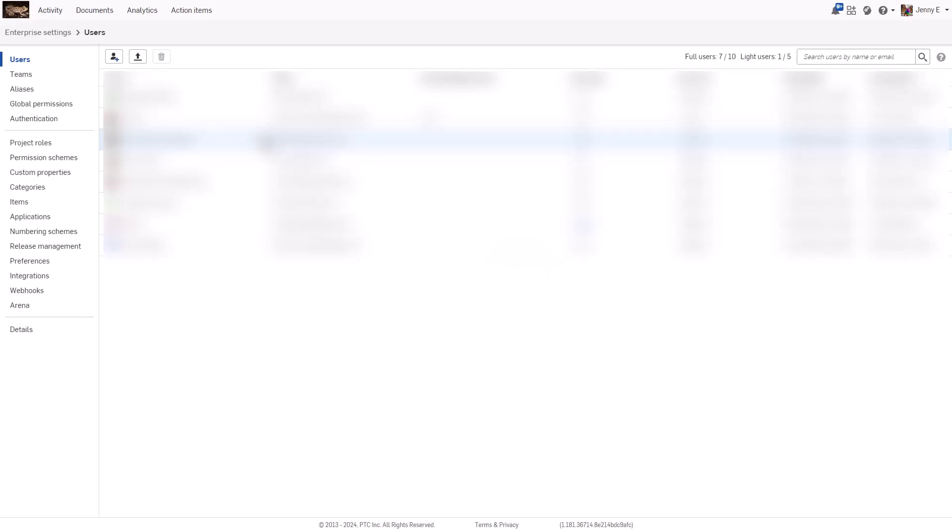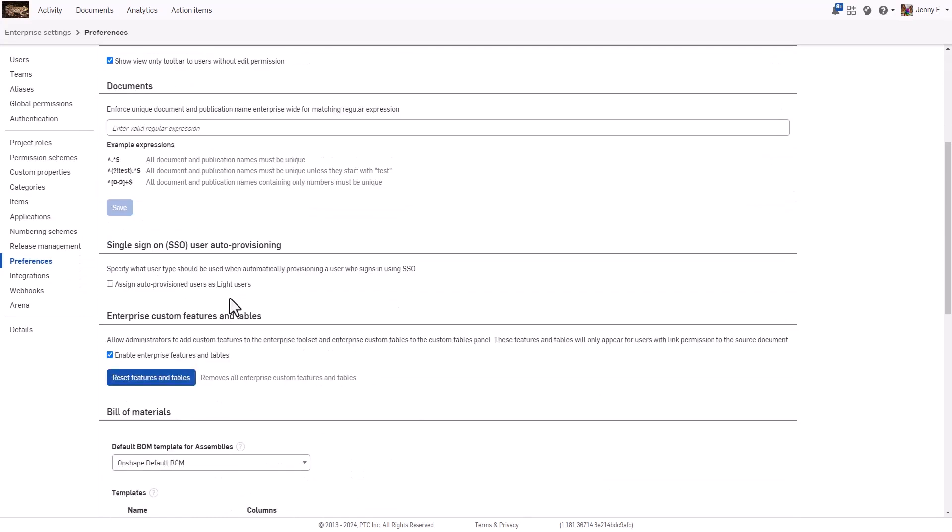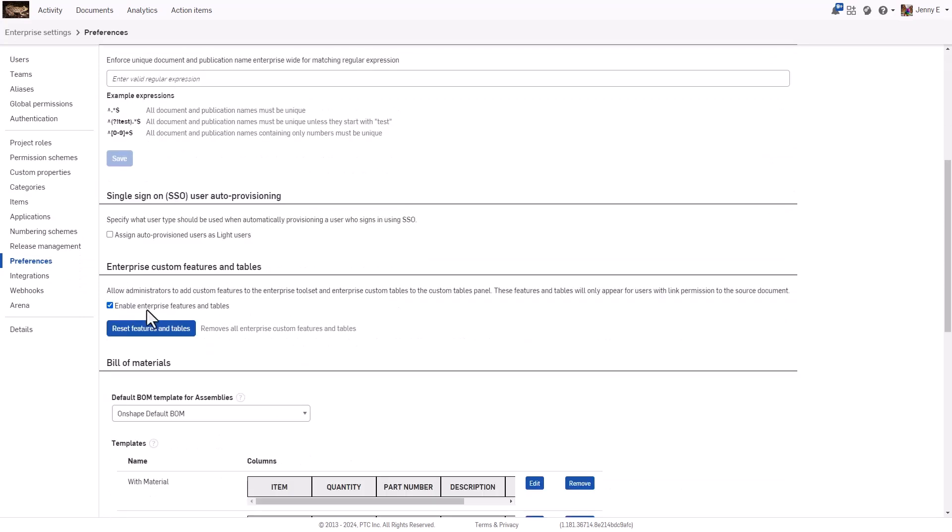Then click the Preferences section to open the Preferences. Scroll down to locate Enterprise Custom Features and Tables and check Enable Enterprise Custom Features.